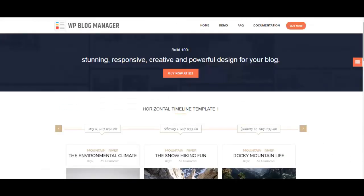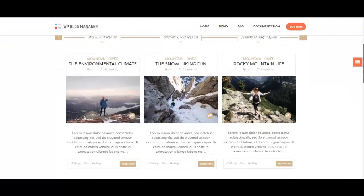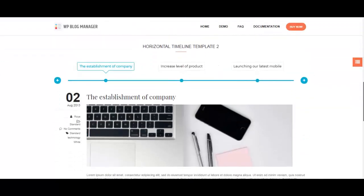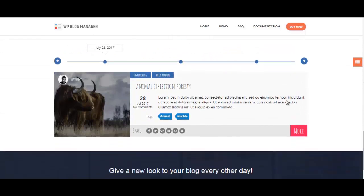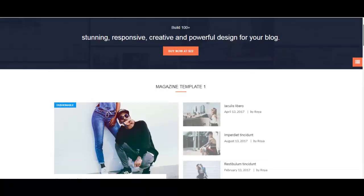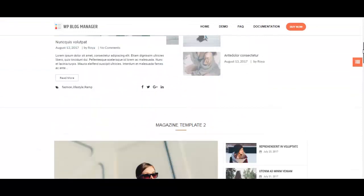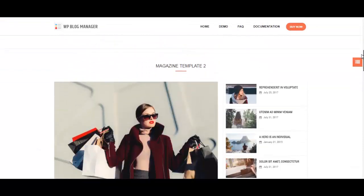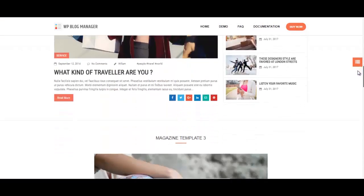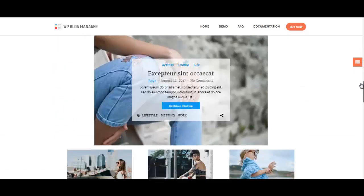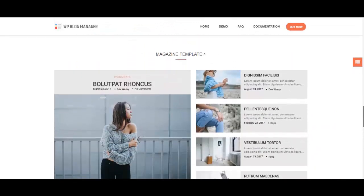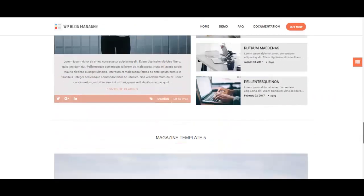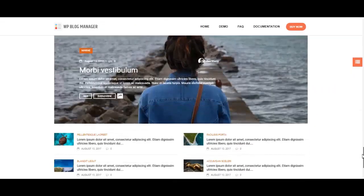We have horizontal timeline template, and we also have magazine template right here. In this plugin, over a hundred different template designs—it's almost phenomenal and overwhelming for any blogger who wants to design their own blog.